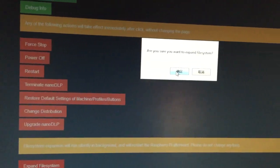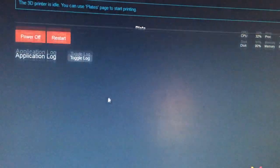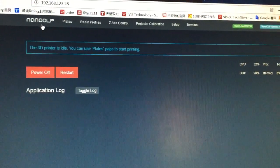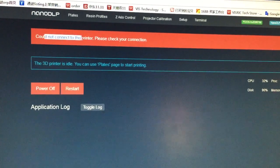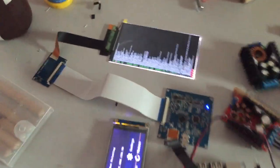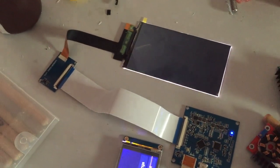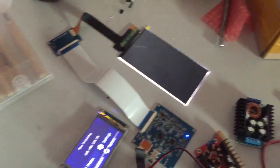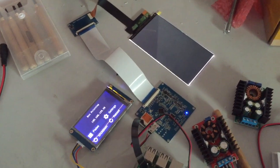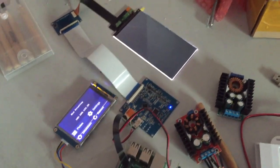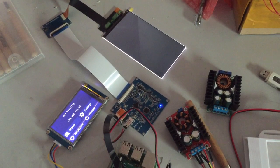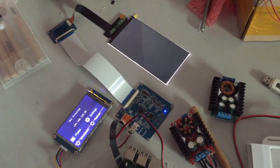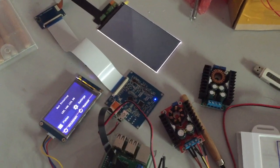We didn't expand our system yet. We just click the expand system button. The printer will reboot. We need to wait until it has enough free space for the nano DLP.